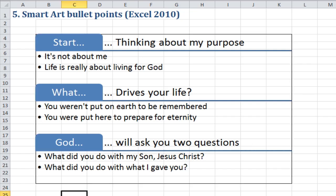OK, so using the SmartArt tabbed list, I was able to create that pretty quickly, within a minute, and the automatic thing here is that the bullet points come out by themselves.